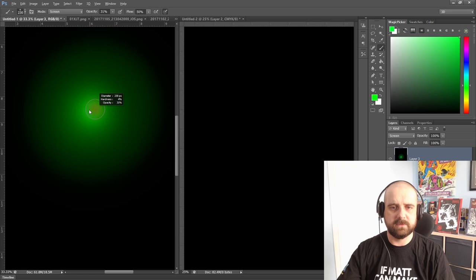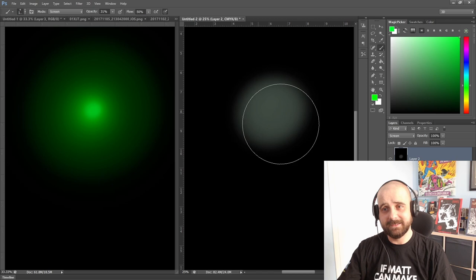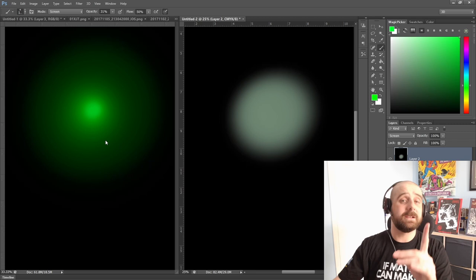Now doing the exact same thing on the CMYK layer doesn't work. As you can see, I'm doing it on the other side and it's actually coming out white. So this is one of the reasons, just one of the reasons, why colorists like to work in the RGB mode.